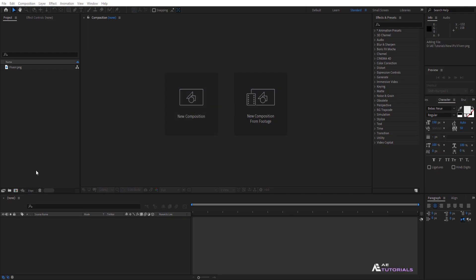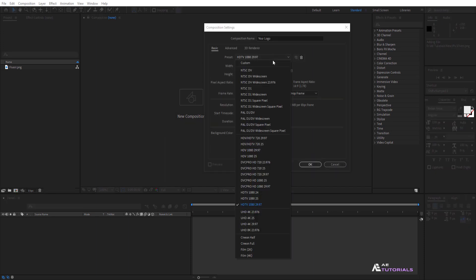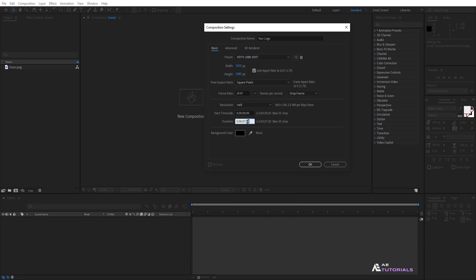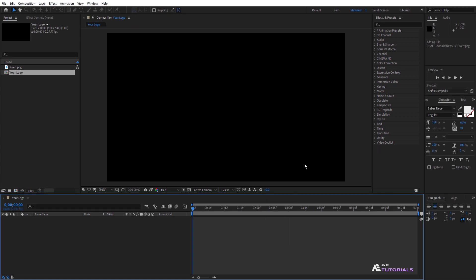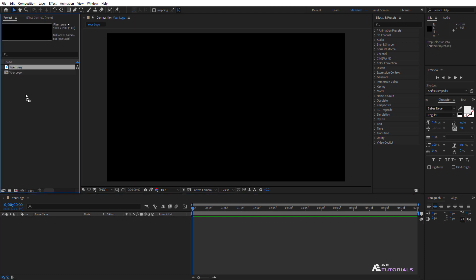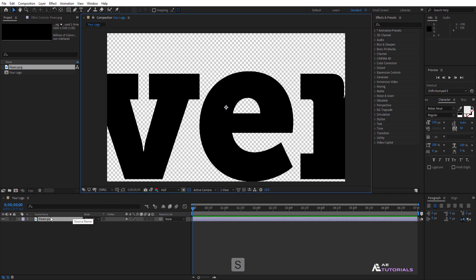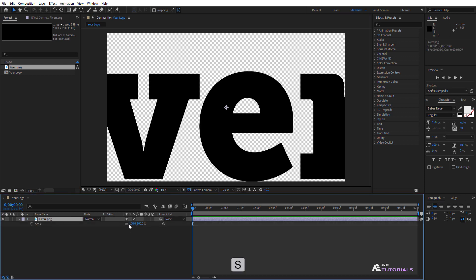Let's start by creating a new composition and rename it to your logo. Make sure to select the 1080p resolution and a duration of 7 seconds, then click OK. Drag and drop your logo into the timeline — you can also type your text here. Now press S to adjust the scale.